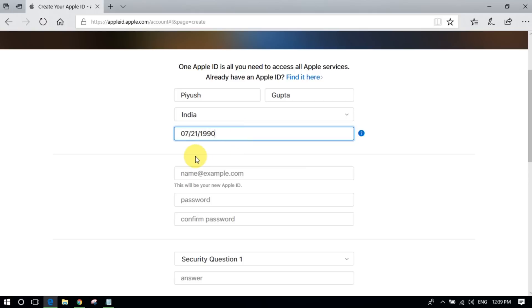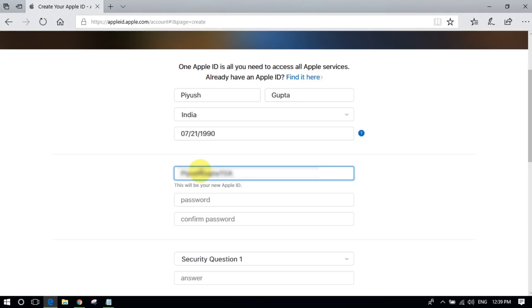Please note you need a Gmail account here in order to create an Apple ID, so kindly input that and choose your desired password.